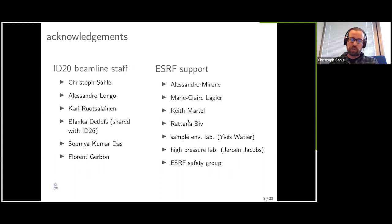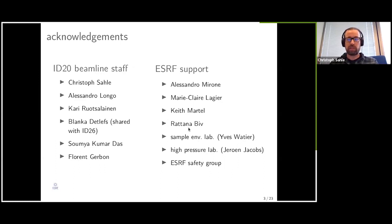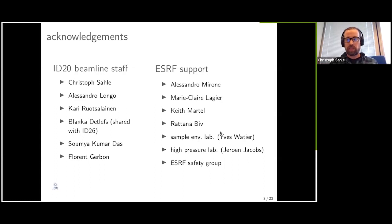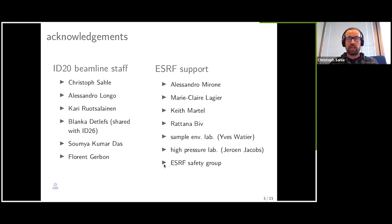The same is true for Ratanabiv, our electronics engineer, who has designed and is taking care of a lot of electronics questions of the beamline. And then, for user operation, a very important lab for us is the sample environment lab, headed by Yves Patier, which we want to thank very much, as well as Jeroen Jacobs and the High Pressure Lab, who are responsible for many of the user activities. None of the experiments would be possible without the ESRF safety group. Thank you — thanks to all of them.